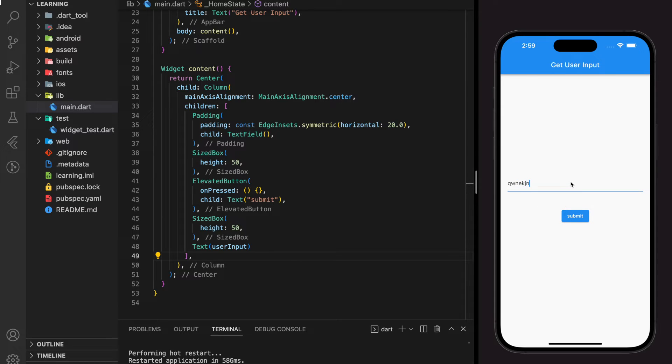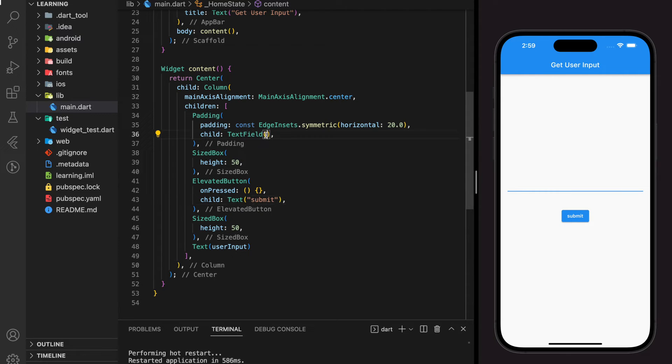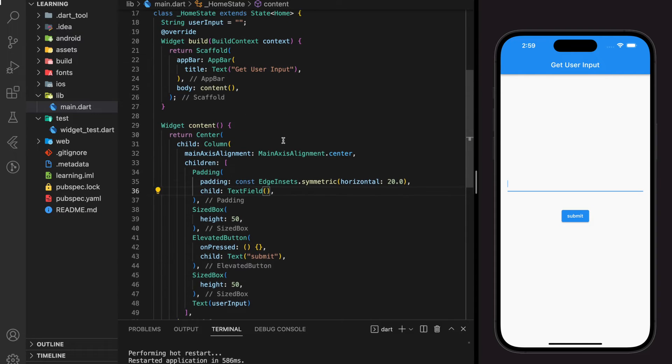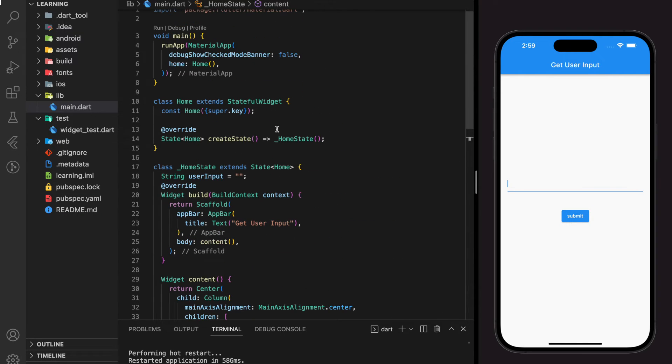So next, we can start to create the function for the submit button to get the user input value. To get the text fill value, firstly, we need to create a text editing controller.